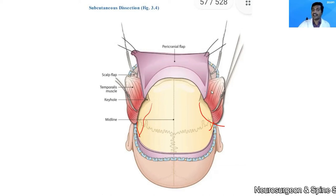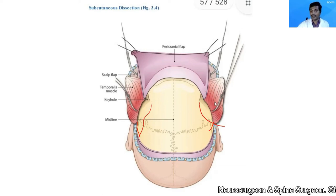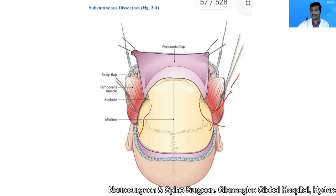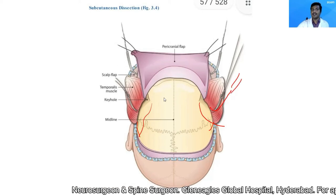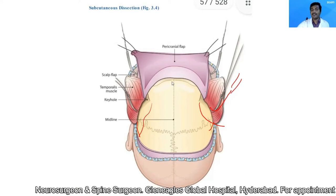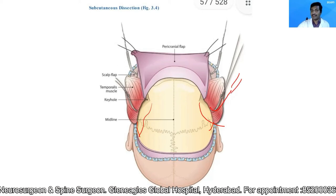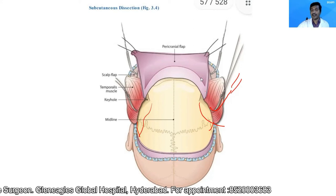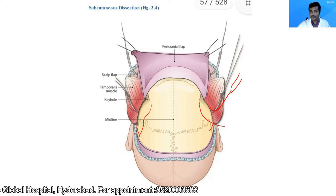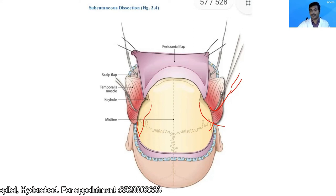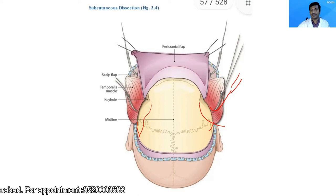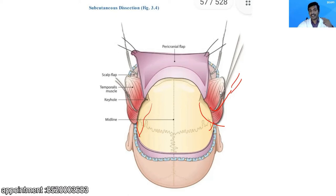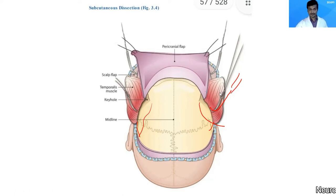I then reflect the temporalis muscle anteriorly and hold it with fish hooks. Whenever I reflect a flap — whether the skin flap, pericranial flap, or temporalis flap — I use gauze rolls so that the reflection does not compromise the blood supply.